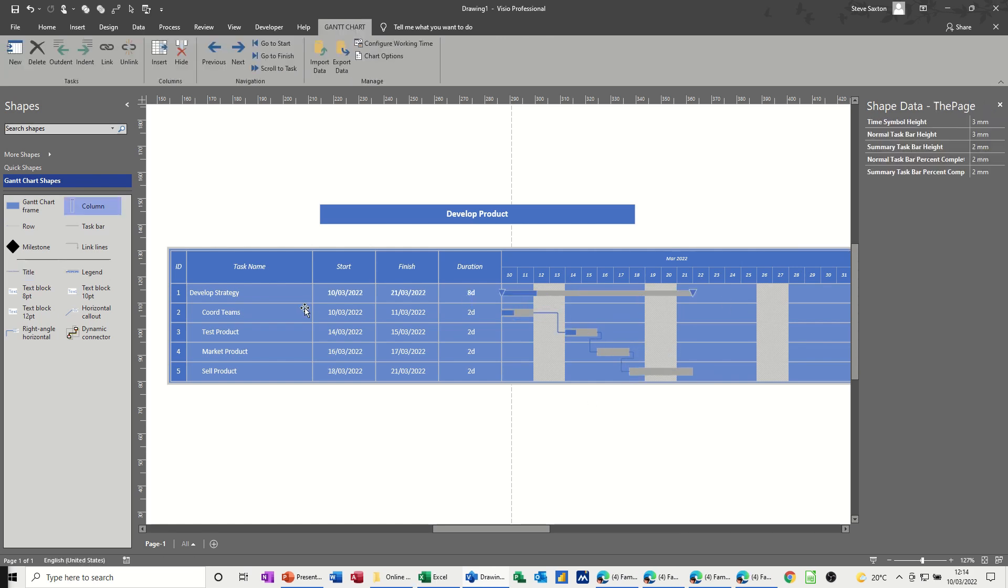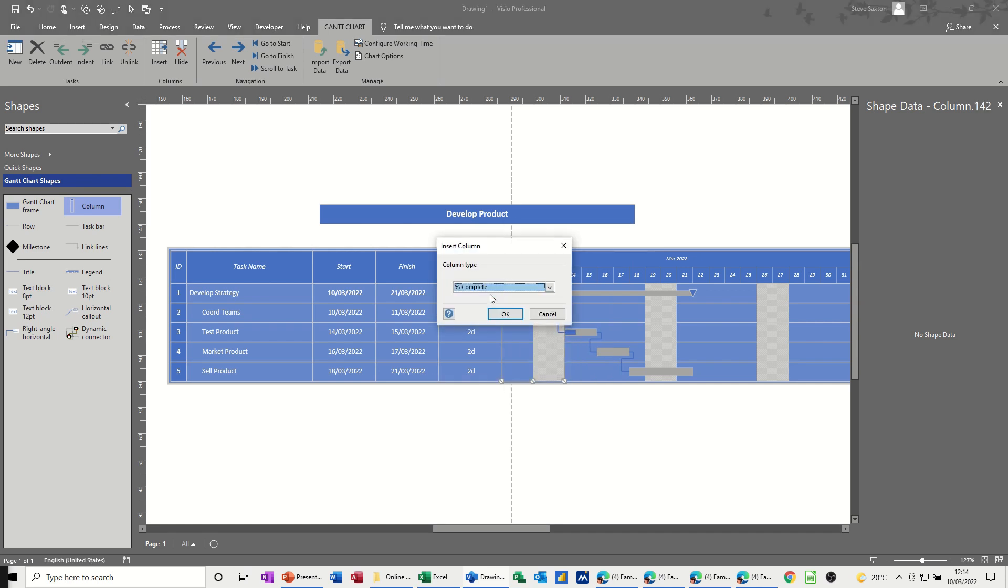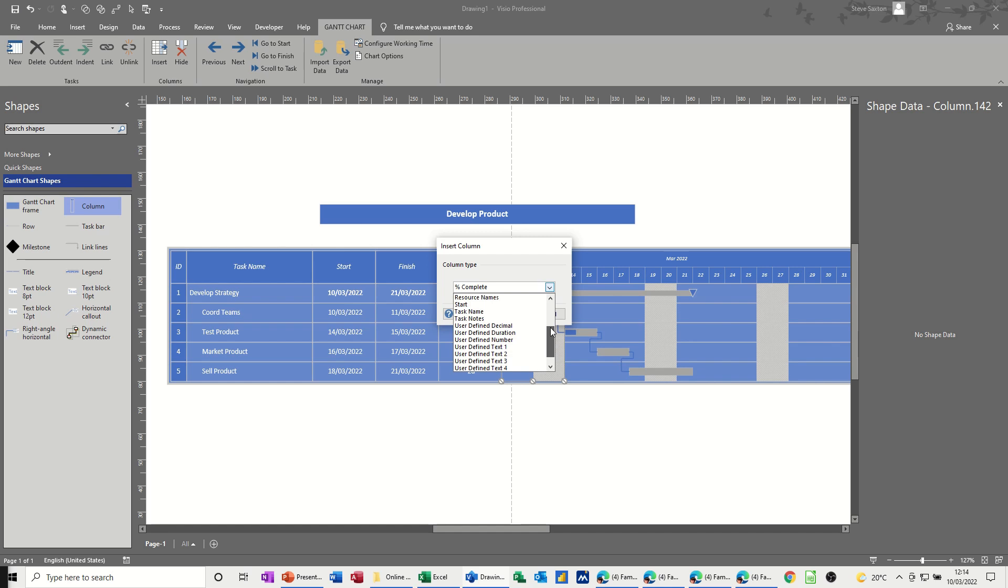If you want to insert a column, you've got a few different options. If I, let's do it on this bit, if I right click there, I can insert a column, or I can just drag this column icon from the stencil, and then drop it where I want it to go. If I go for this option, it gives you a list there of different columns that you can insert. So let's go for percentage complete, OK.